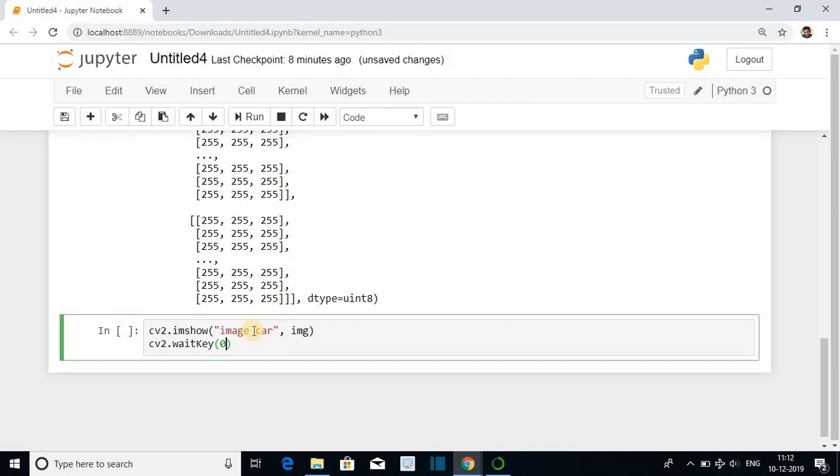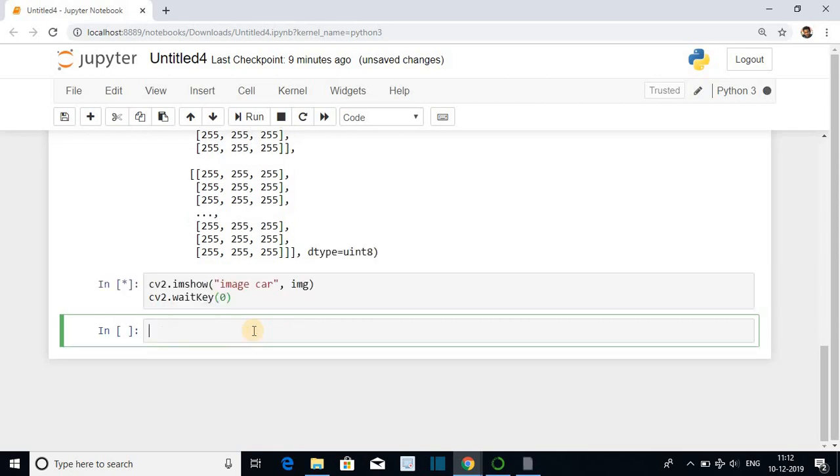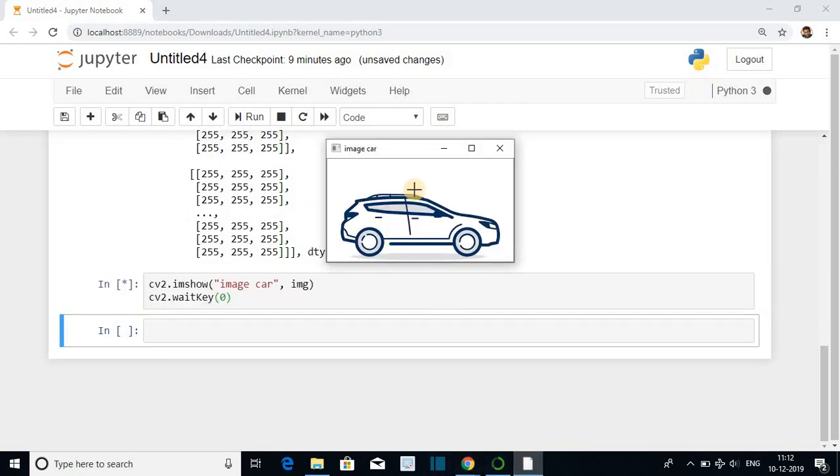If you are using notebook you can directly go to the image and close it. If you are using Python without Jupyter you have to give another command cv2 destroy all windows. Let us run the cell. You can see the image is displayed in RGB format.